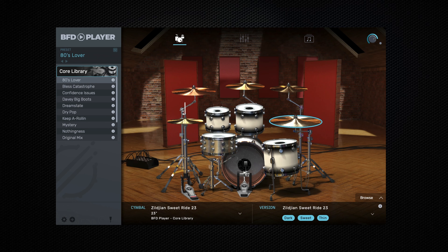Welcome to this walkthrough of BFDPlayer from BFDDRUMS. This walkthrough will cover 6 main sections of BFDPlayer and will begin with a brief overview of the BFDPlayer interface.